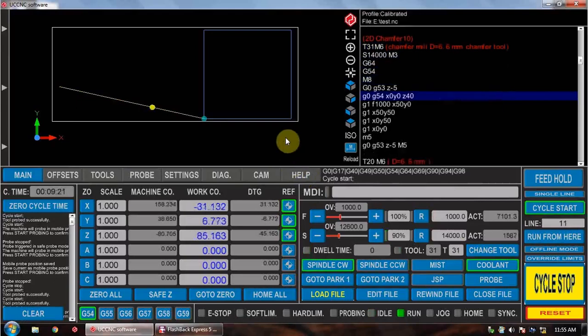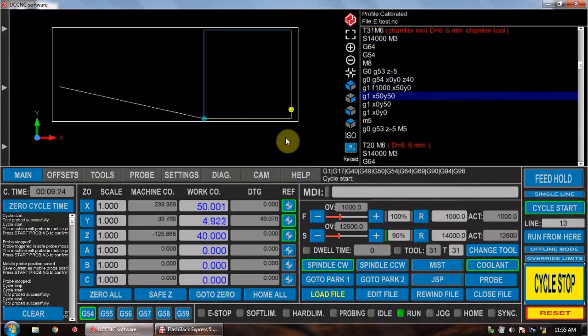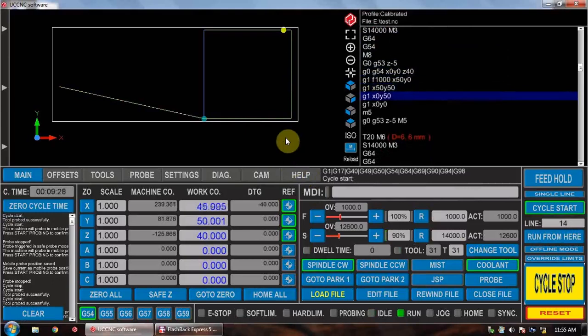And there we're going to go and air cut the circle. We're set at 40mm from the base so we're only air cutting. It's going to cut out the circle and then it's going to ask for another tool change.